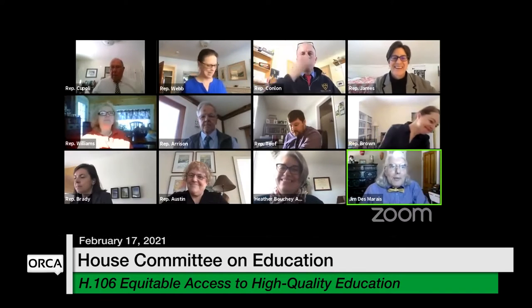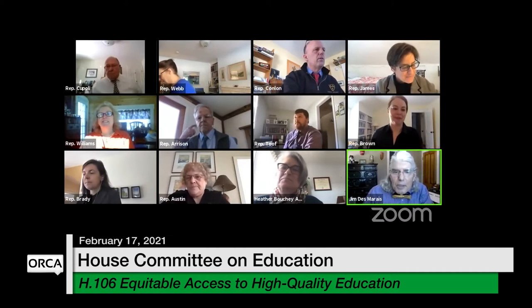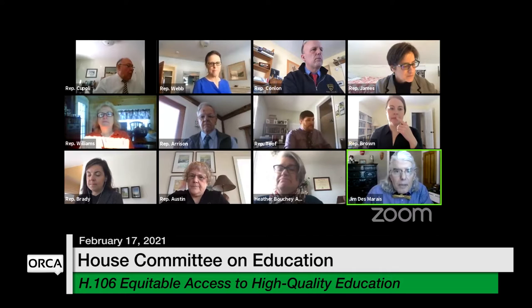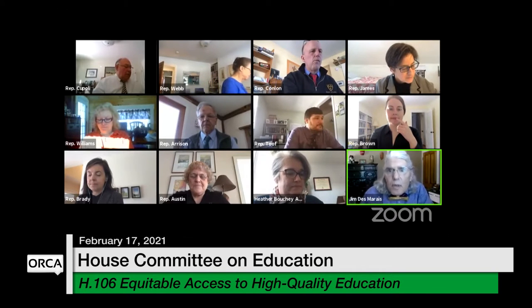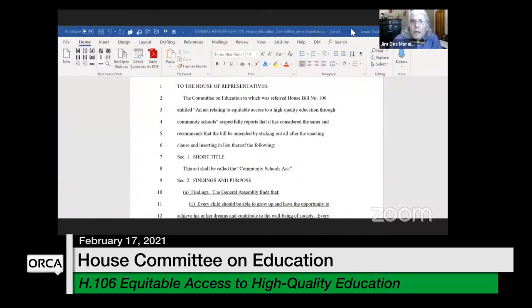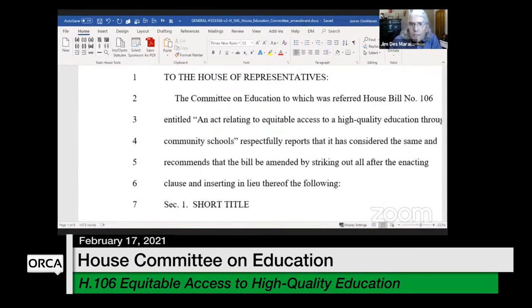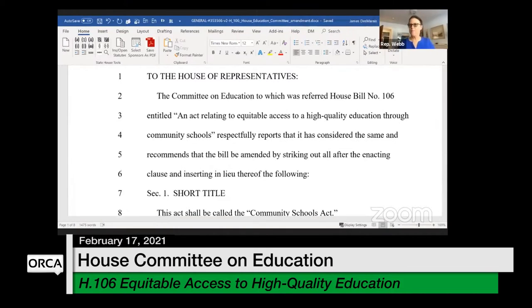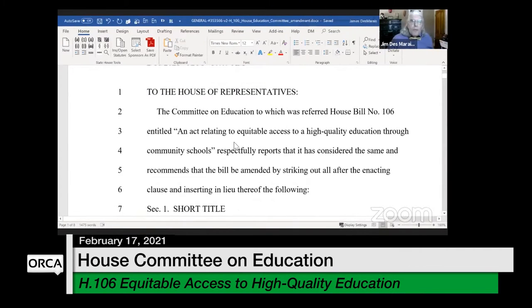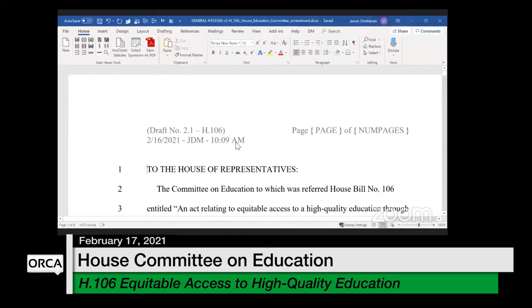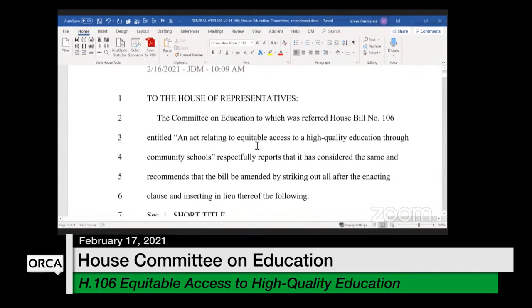For the record, we are walking through draft 2.1 of the committee amendment to H106, which deals with community schools.